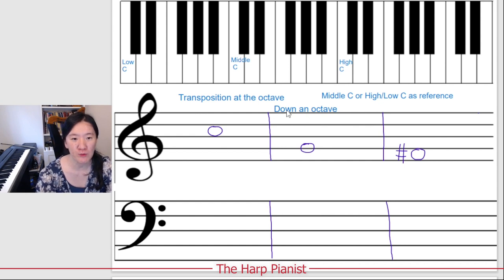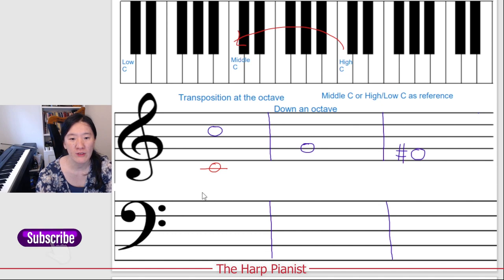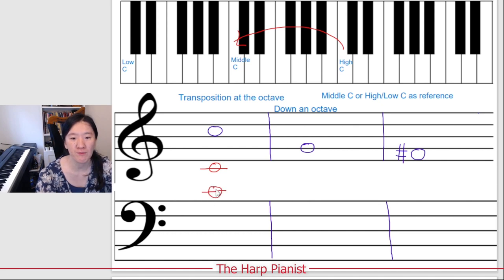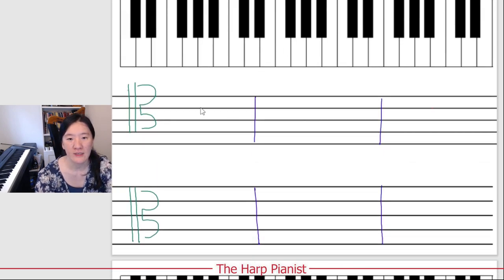So let's transpose down an octave. This is high Do. To transpose one octave down will be middle C. So middle C on treble clef, bass clef C, tenor clef middle C, and alto clef middle C.